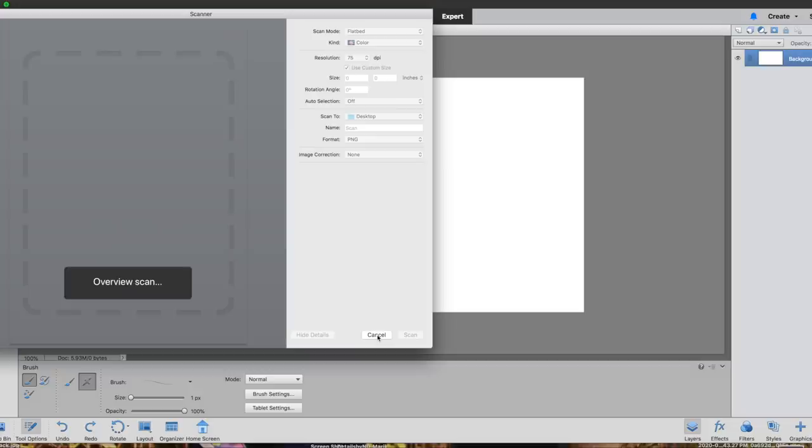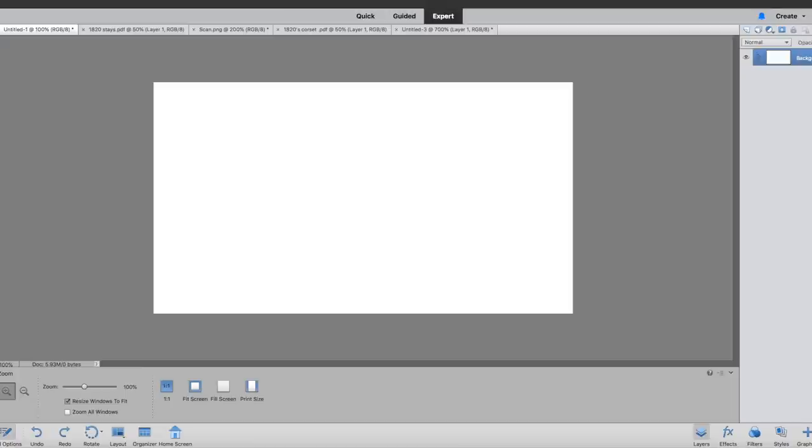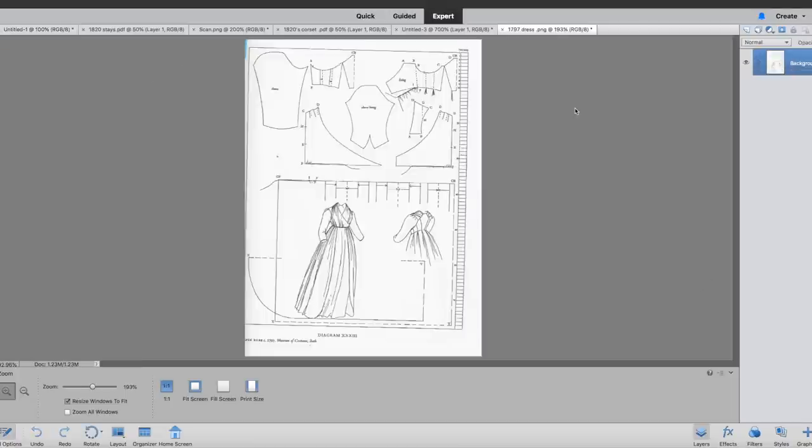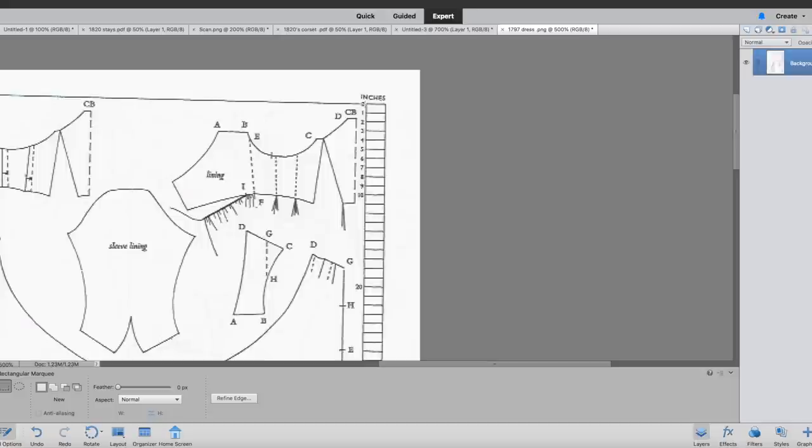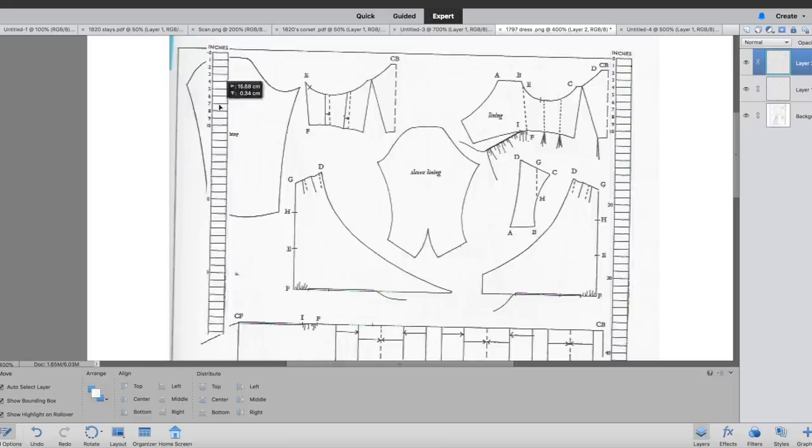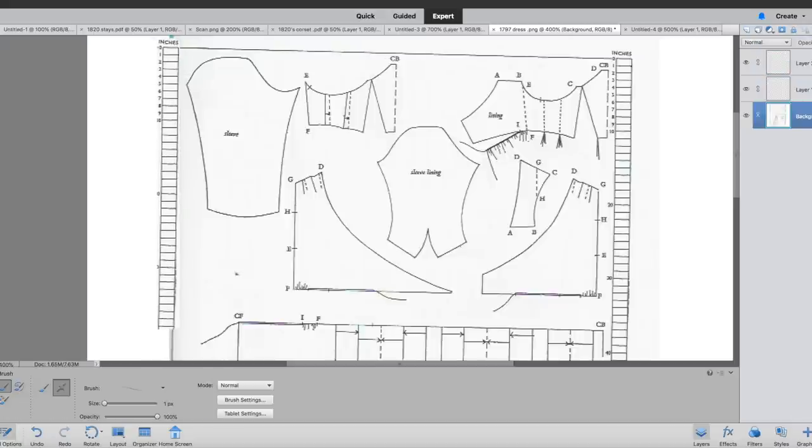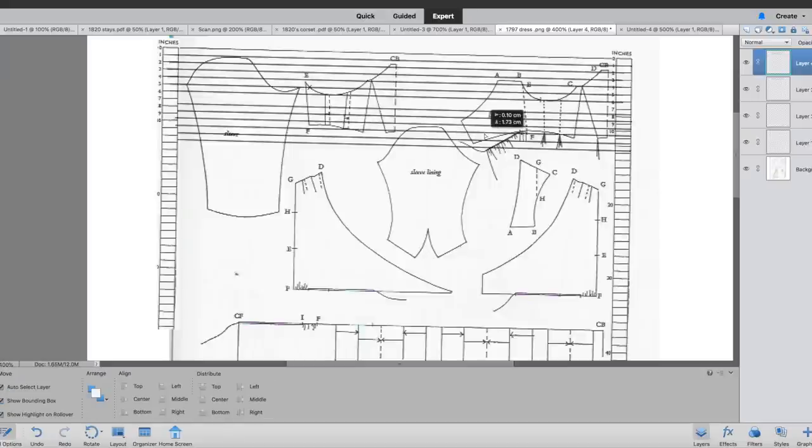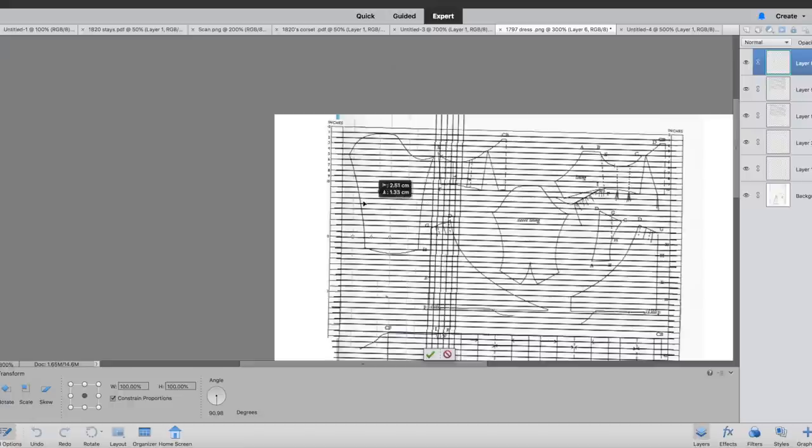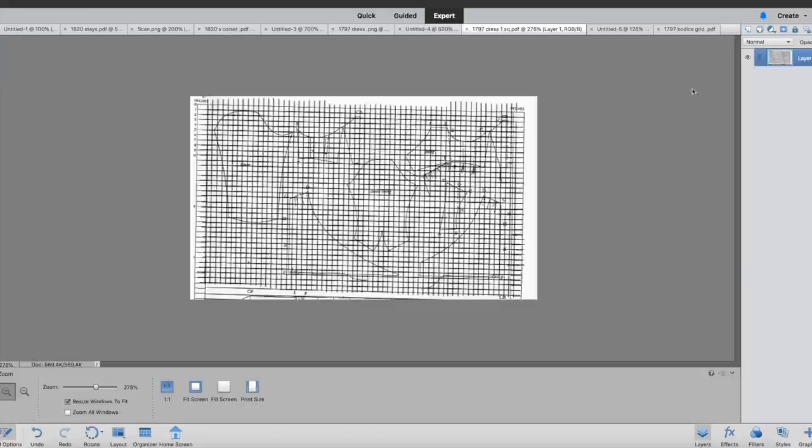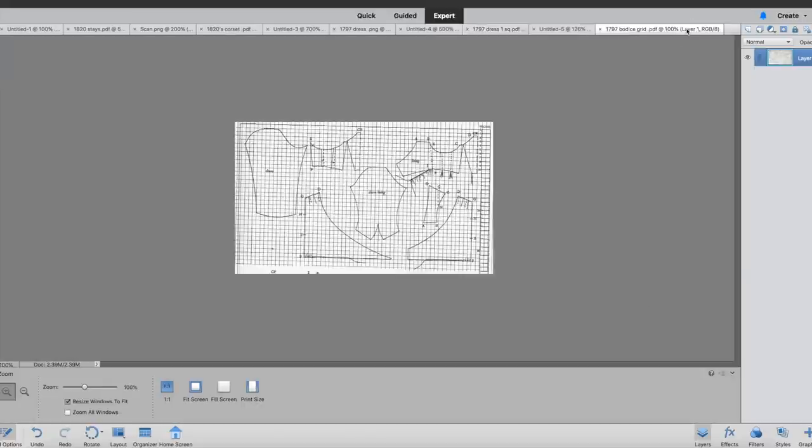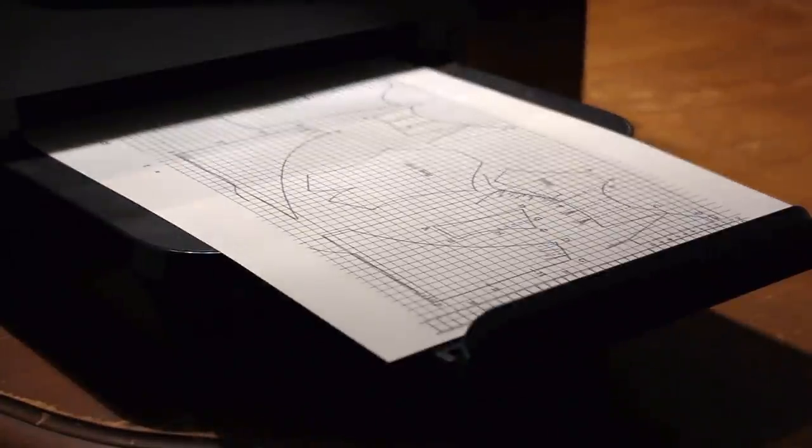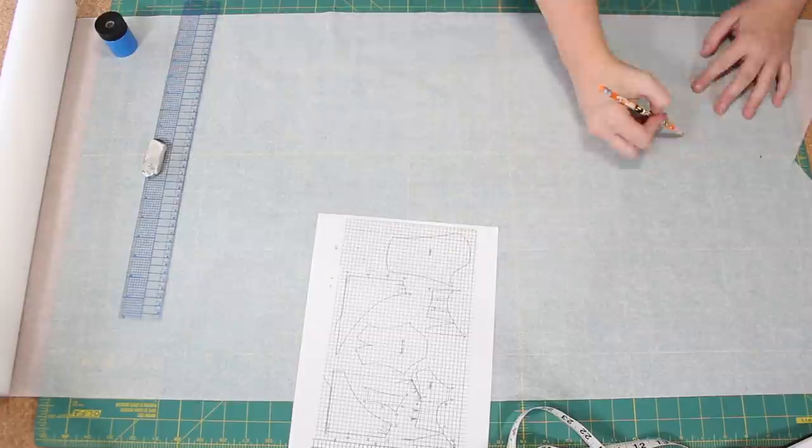So I started the process the same way by scanning and opening it up in Photoshop. Now instead of scaling the grid this time I copied and pasted the grid so it was on both sides of the pattern. From there I added horizontal lines across the pattern making sure that everything lined up. I then repeated that process with vertical lines creating a grid that now matched the scale. And then I printed off the newly gridded pattern and scaled it up using the grid pattern method.